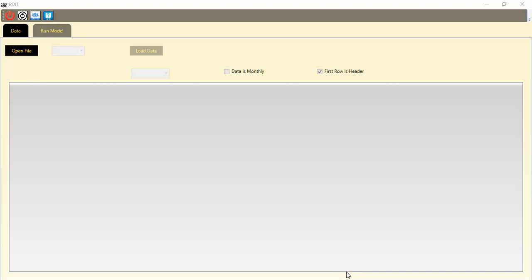Hello dear researchers. Today I wanted to talk about an important tool for monitoring drought with the name of RDIT — rain-based road indices tool. When we want to quantify and monitor drought events we need to calculate drought indices. We have four important categories: the first is meteorological drought, the second is agricultural drought, the third is hydrological drought, and the last one is economic and social drought.